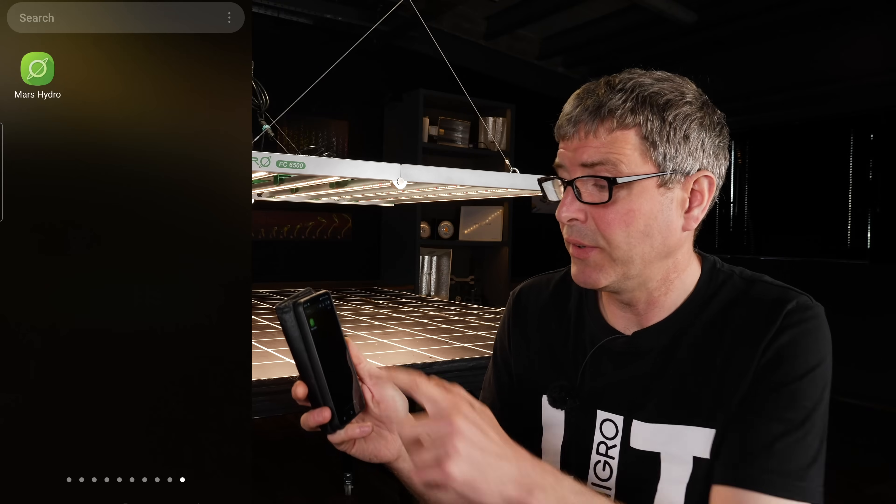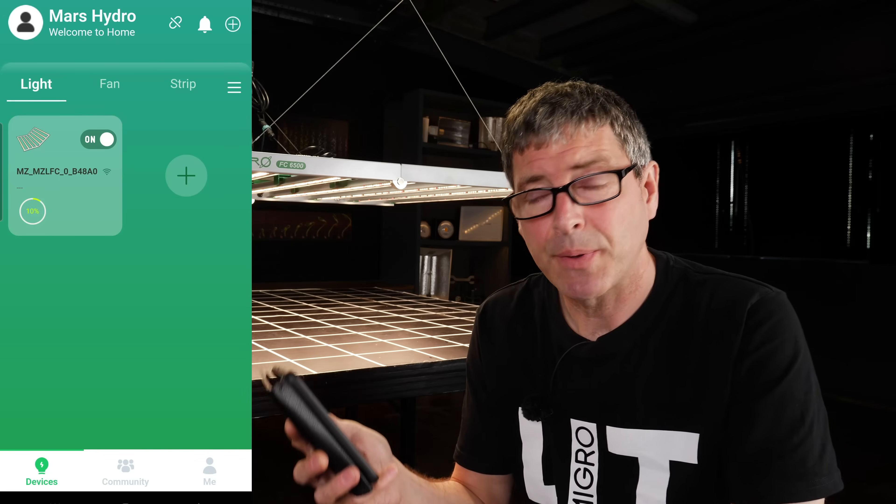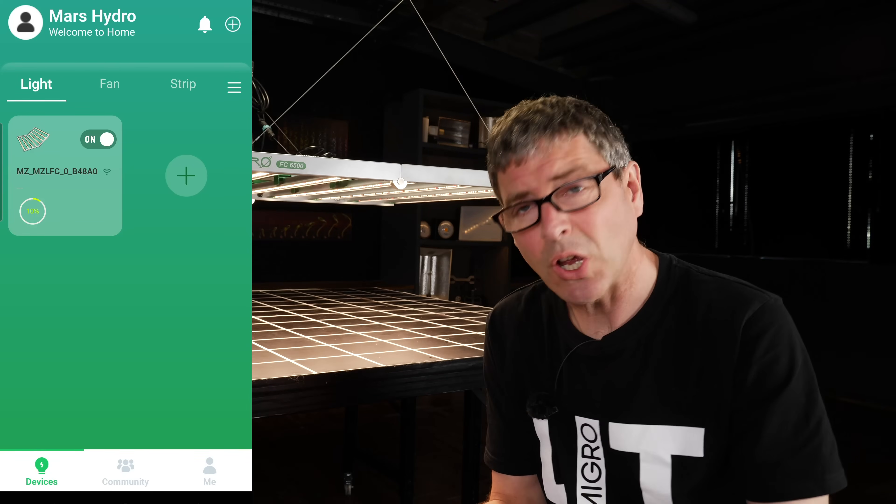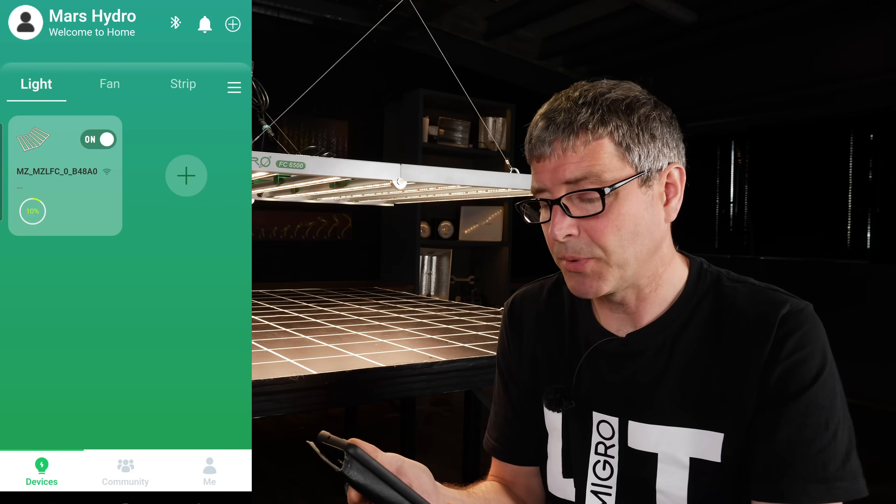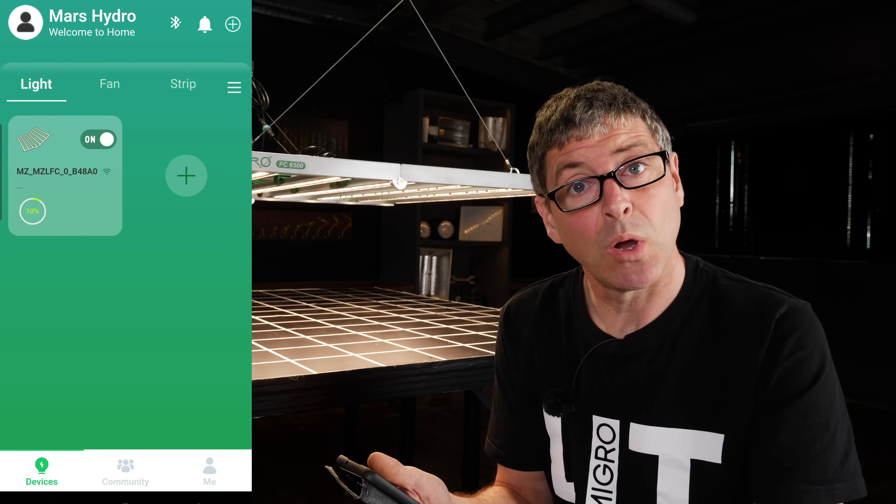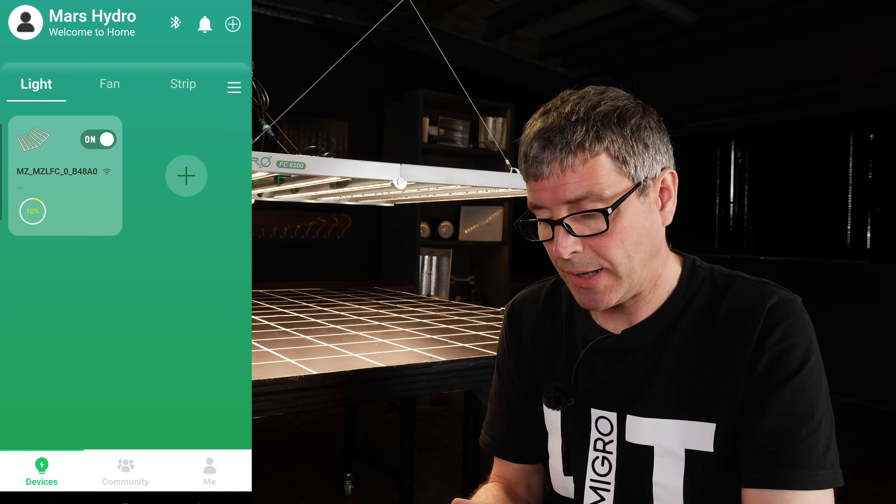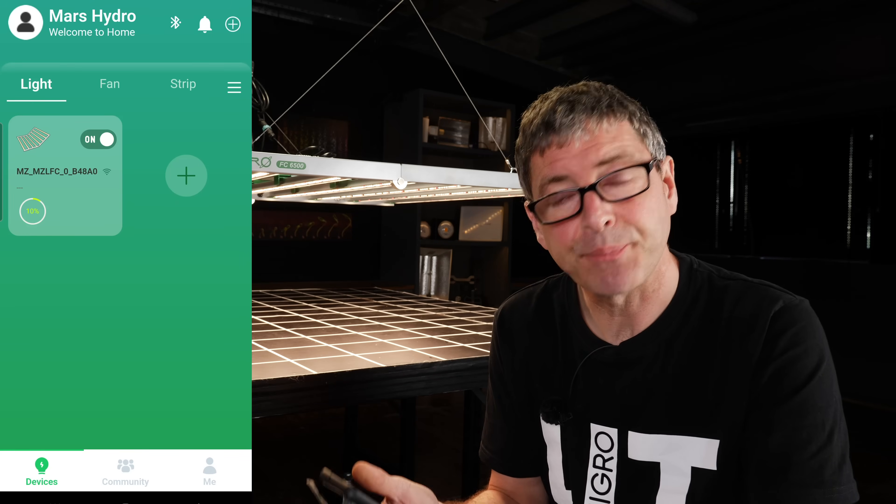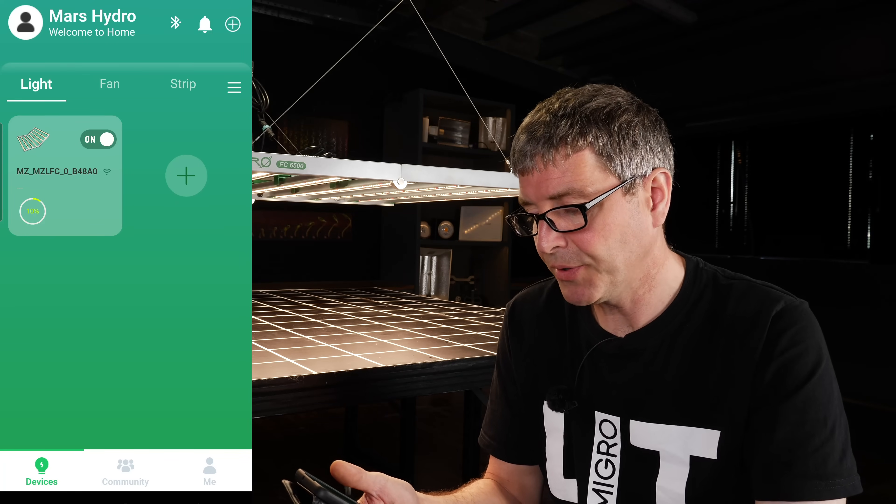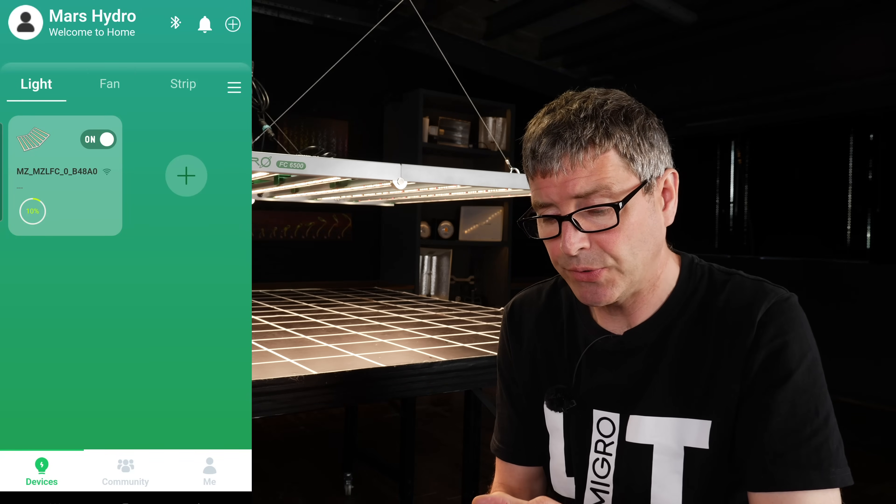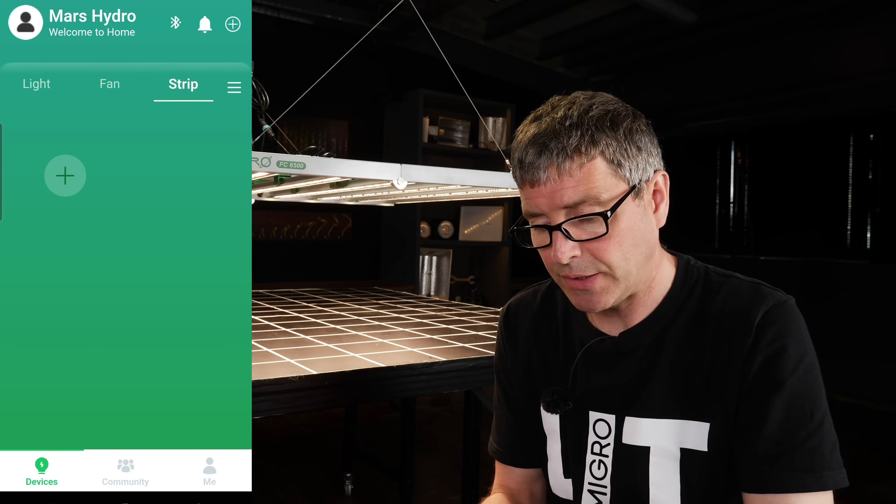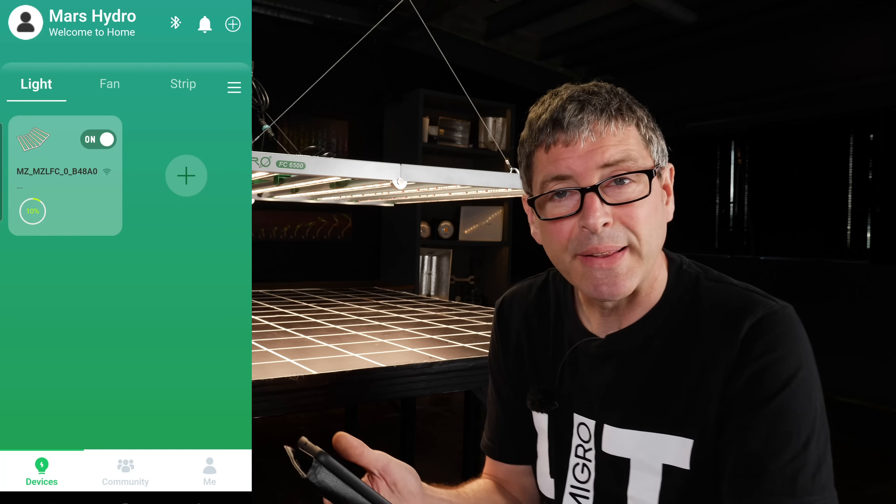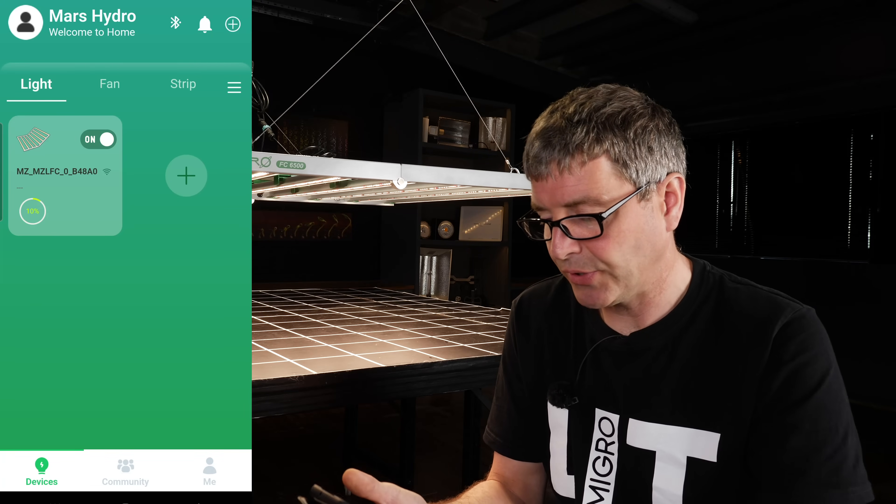So the app here is really easy to use. It's the Mars Hydro app, and this one's on Android, so you open it up, ask you to set up your account and log in to the Wi-Fi and password, and you can then set up the light with remote capability, control capability. So here I have just a single light setup. You can also, you can see, set up fans and light strips. I'm sure Mars Hydro are going to expand this out to a broad sort of ecosystem.